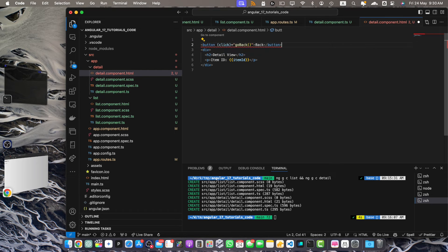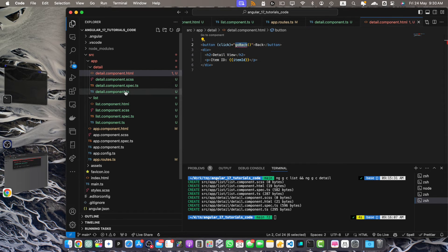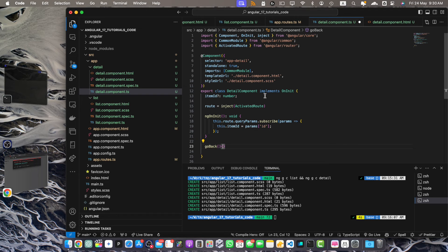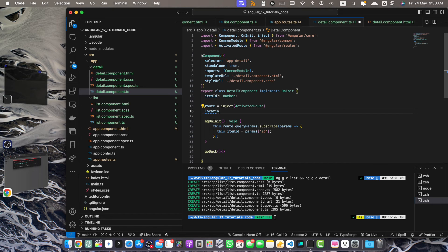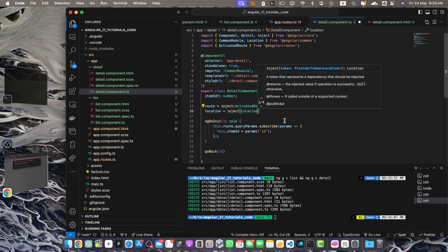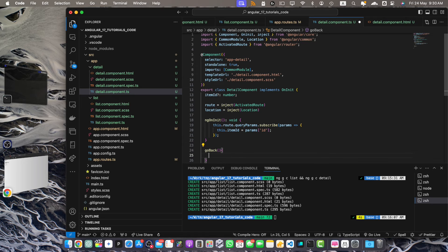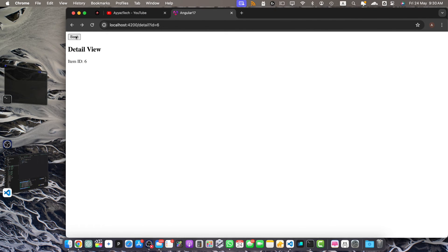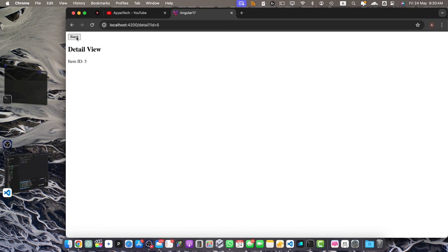Let me add a go back button that will take us back to the list page. There are two ways to go back: use the Router service or use the Location service. I will use the Location service, so inject it: location = inject(Location), importing Location from @angular/common. In the goBack function, use this.location.back(). Now let's test it — click the back button and you are on the list. You can see that the relevant item id displays whenever you click on any item.